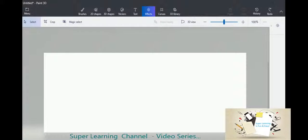Hello friends, welcome to the New Super Learning Channel. Today I am going to talk about some of the features available with Paint 3D application.